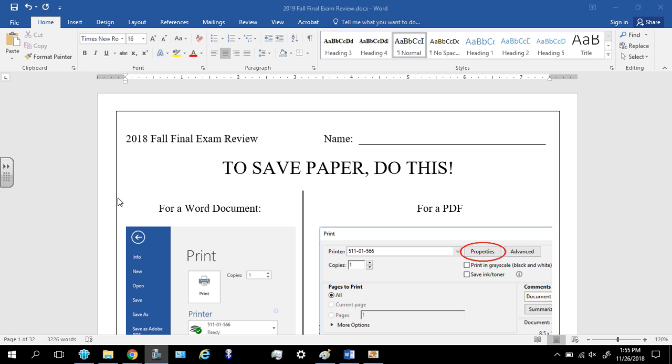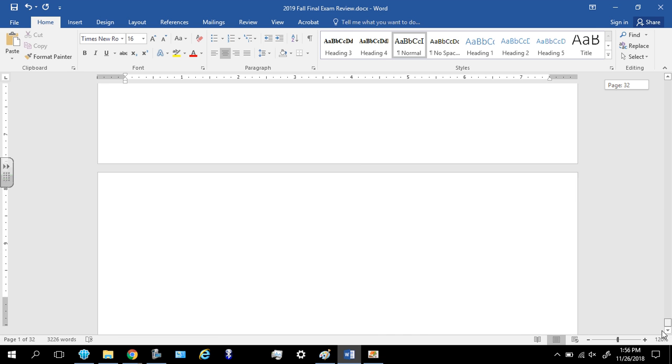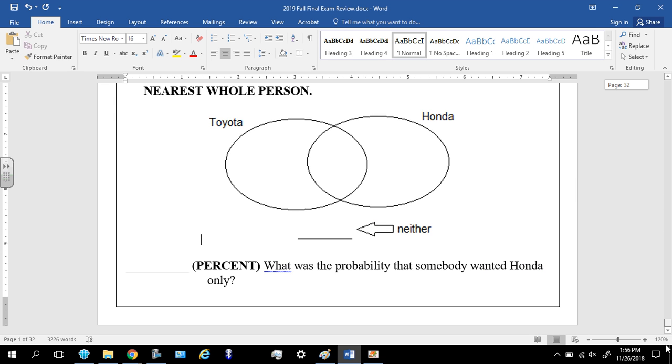Now what you're looking at is a Microsoft Word version of the final exam review. If you notice, let me scroll all the way down, look at page 1, 2, 3, all the way to 32, that's a lot of pages.